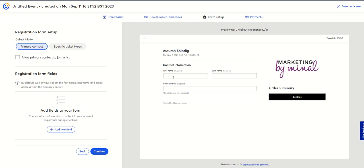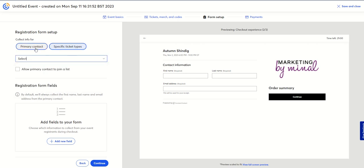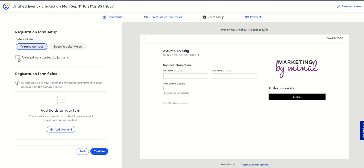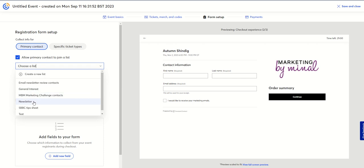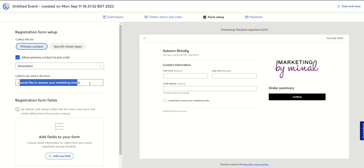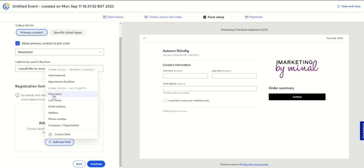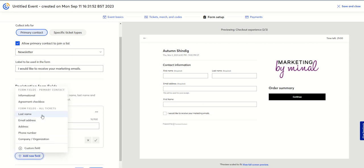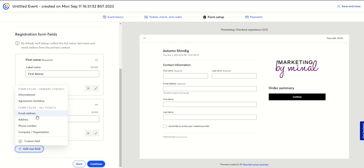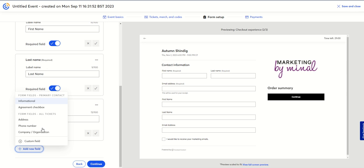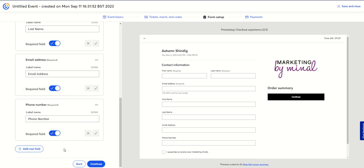Now the form setup — this is where people will put in their details. I can have primary contact info, and I've limited tickets to one per person so that's all I really need. Or I can have specific ticket types. I've already got one ticket type and I can allow that person to join my newsletter list. I can change the opt-in text to 'I would like to receive your marketing emails.' Then I've got my registration form fields: first name required, last name required, email address required, and I might add a phone number just in case I need to contact anyone about the event.